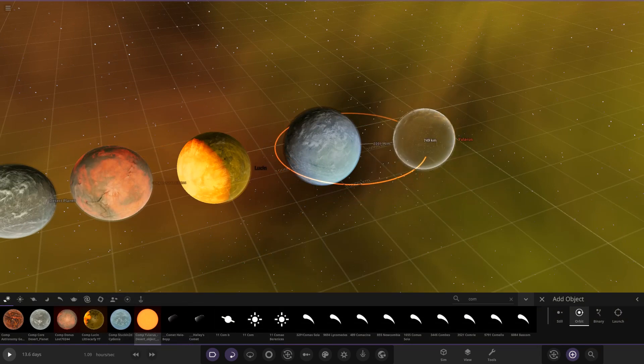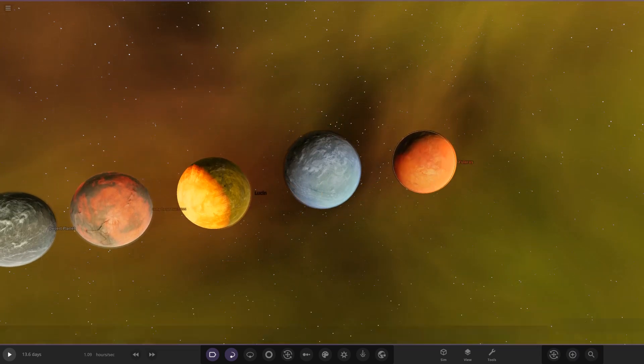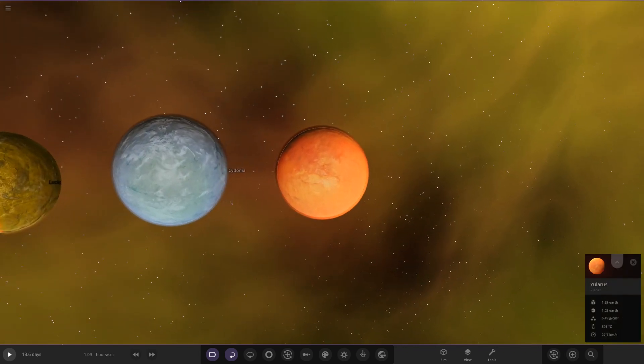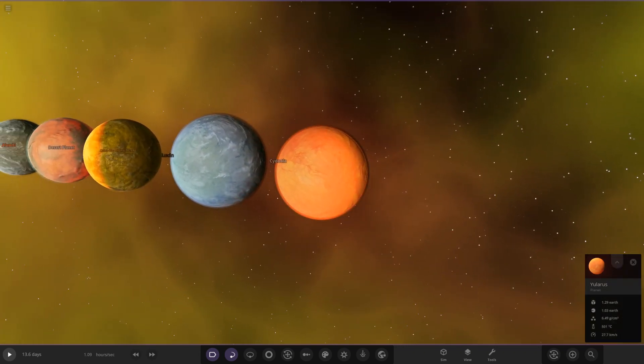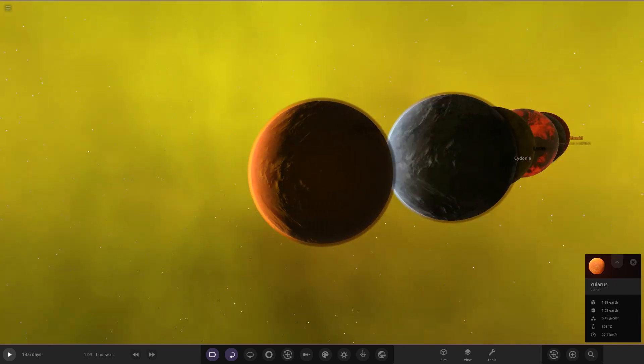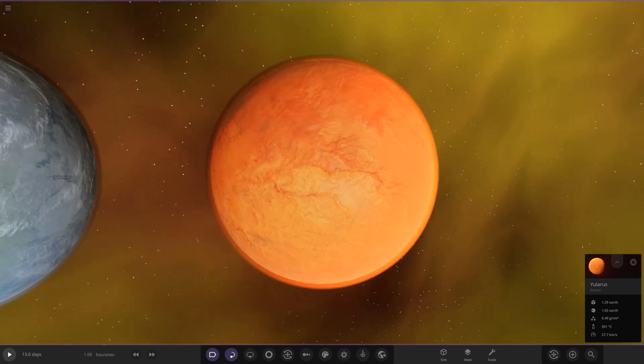Next up we have the last object here. This is from Siren. Let's place it in. Oh yes, look at this one! This is Yularis. A tidally locked world with clouds on the backside of the world.